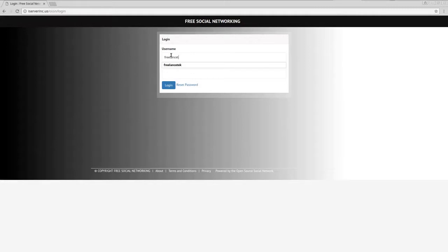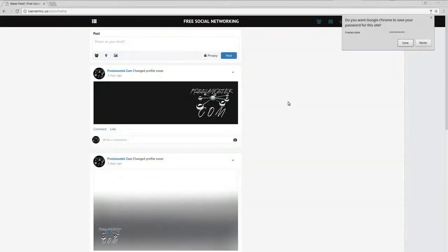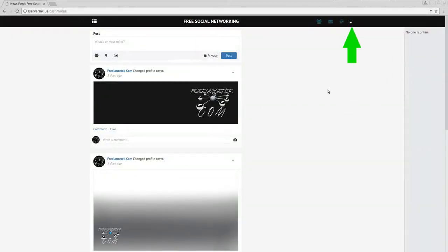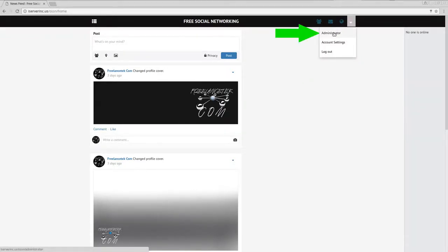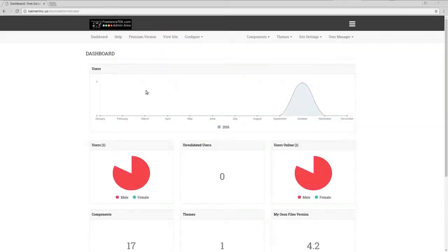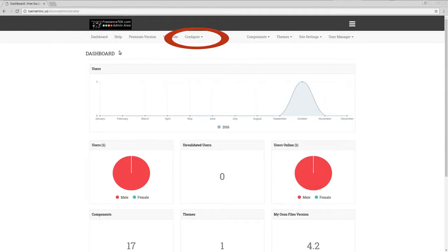Let's go in and log in. Once you're logged in, what you're going to do is click on the upper right and go to Administrator, and then once you're in that section...